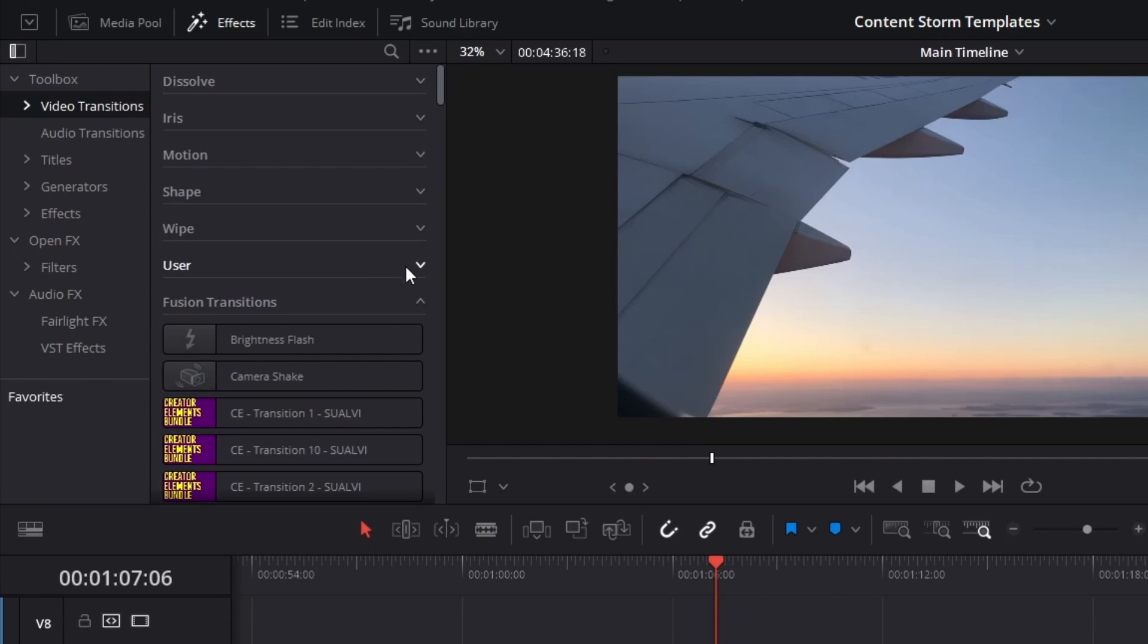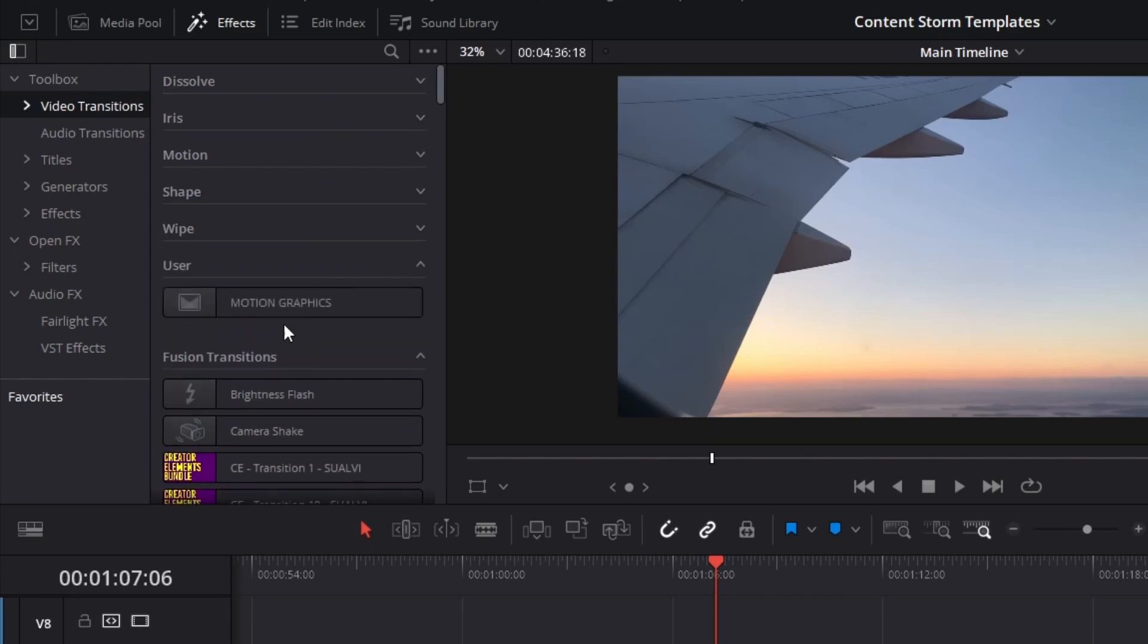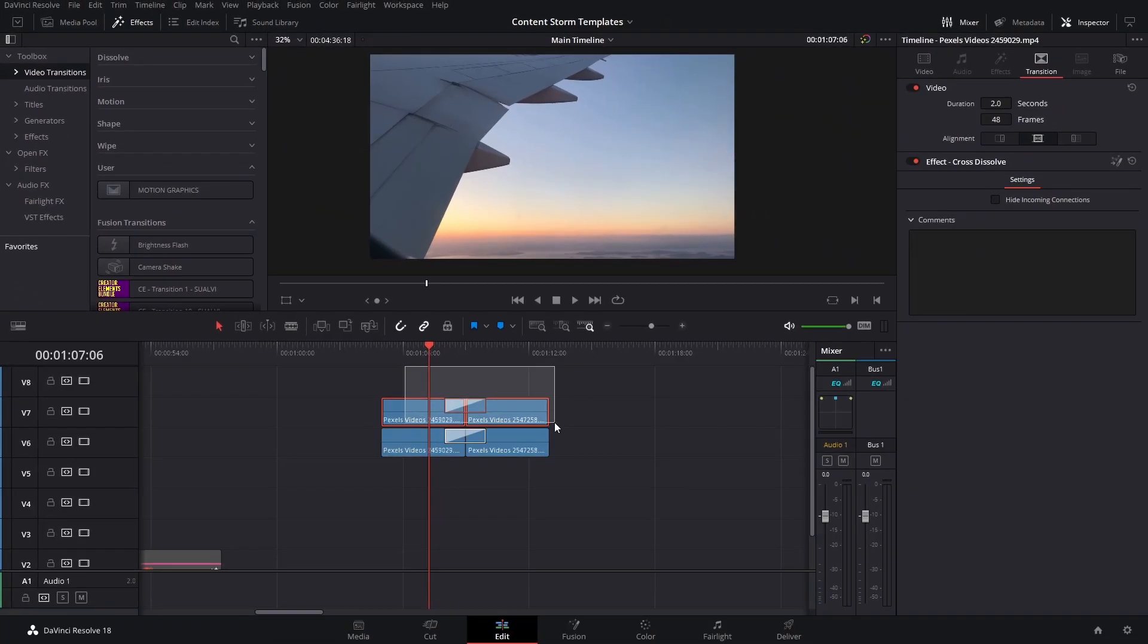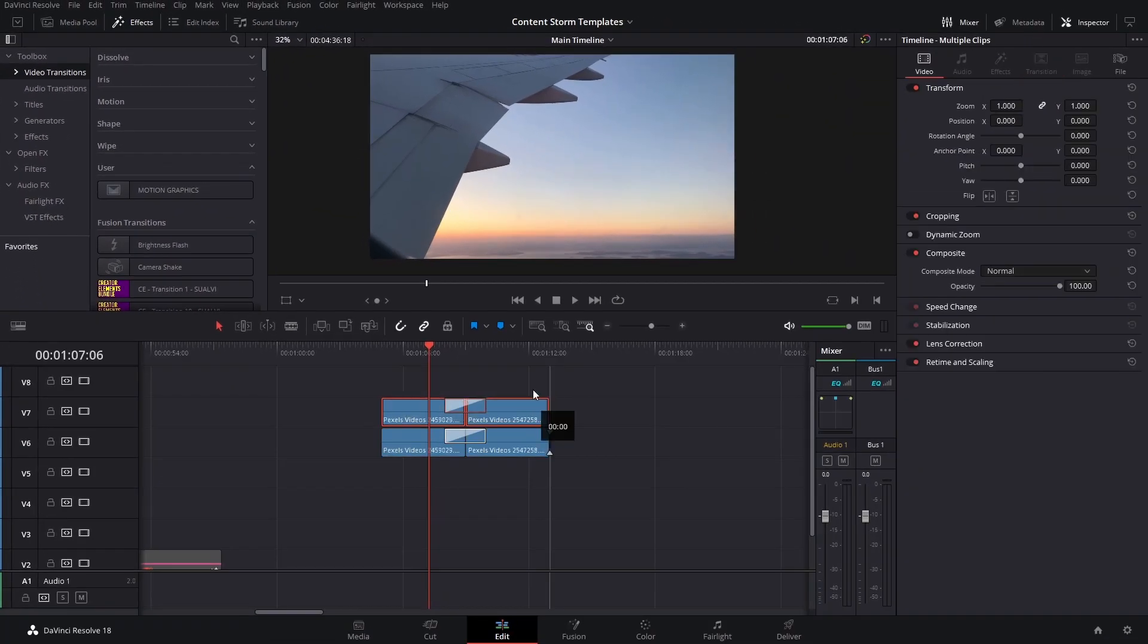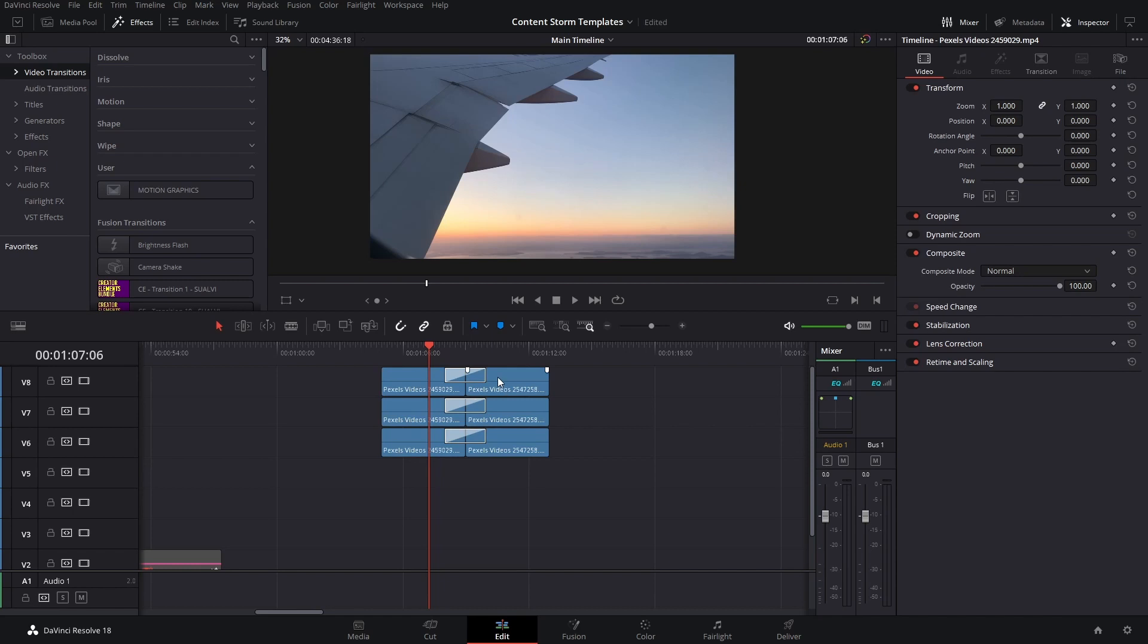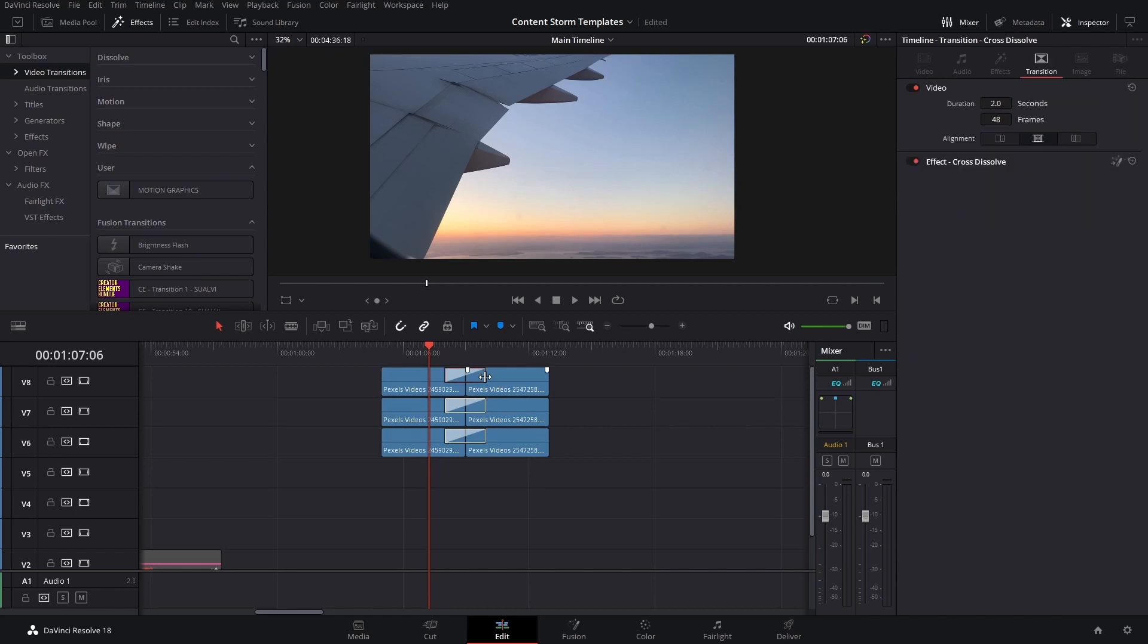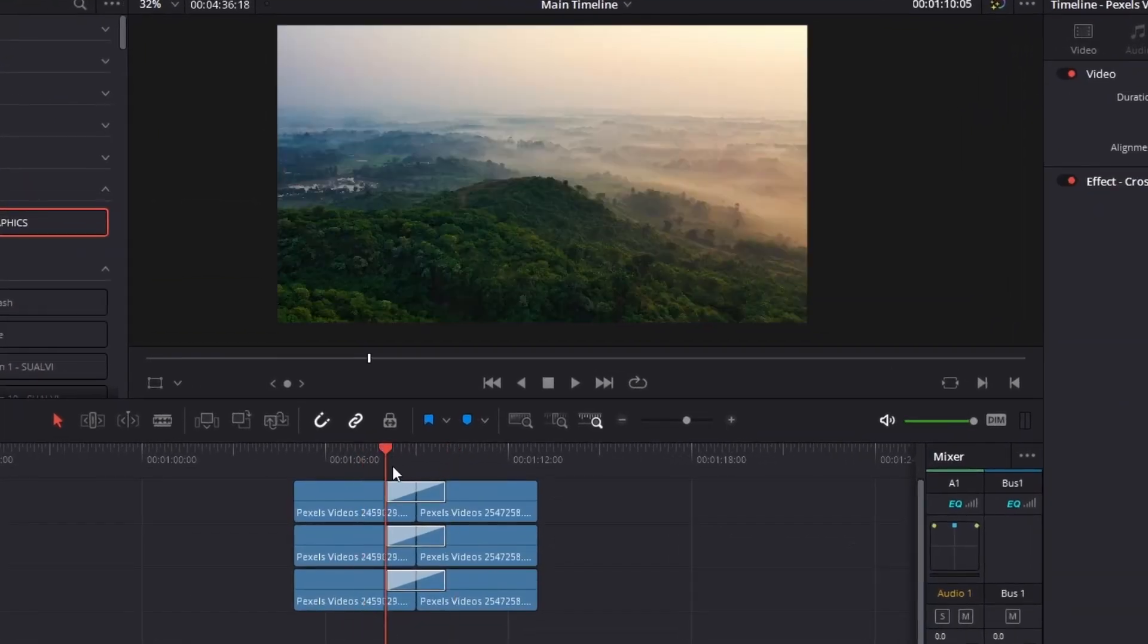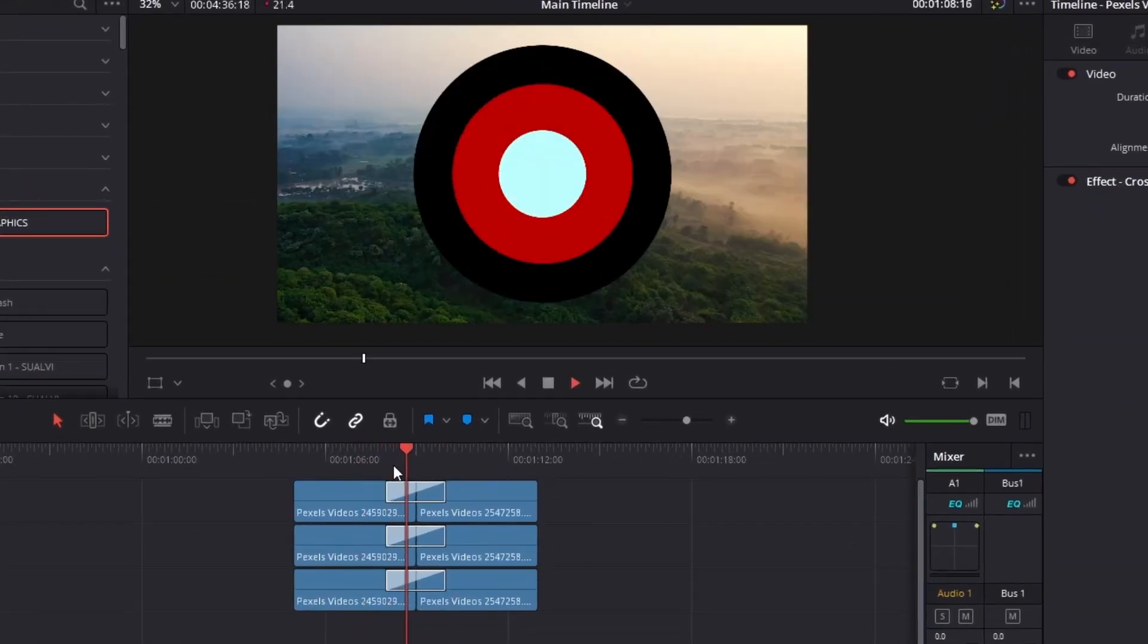So let's test it out. Erase that and add this one. It has to render a little bit first, but there we have that transition there.